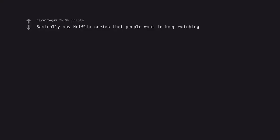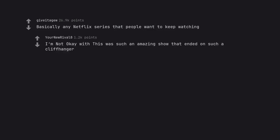Basically any Netflix series that people want to keep watching. I'm Not Okay With This was such an amazing show that ended on such a cliffhanger.